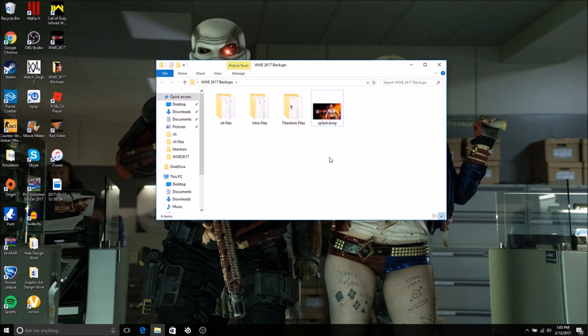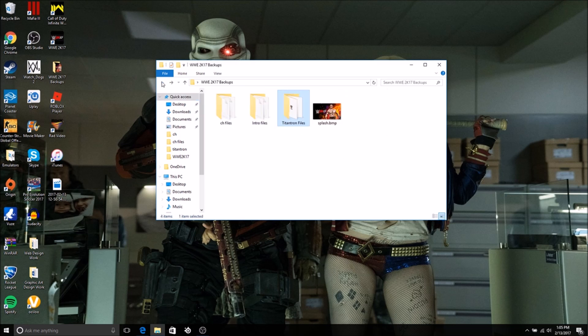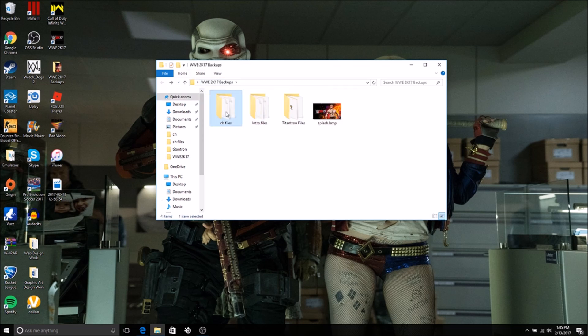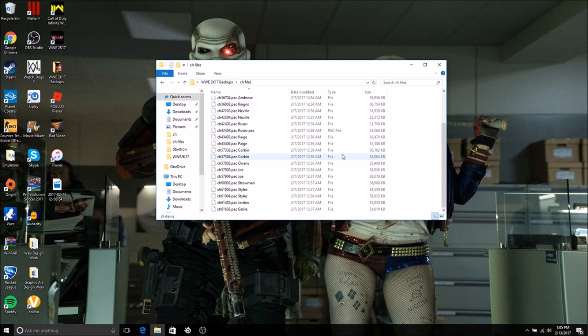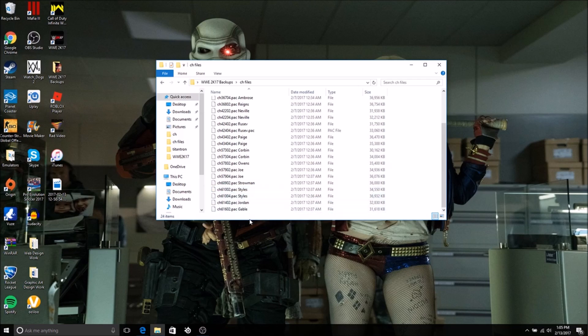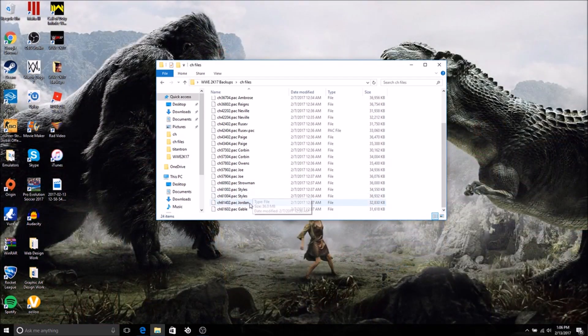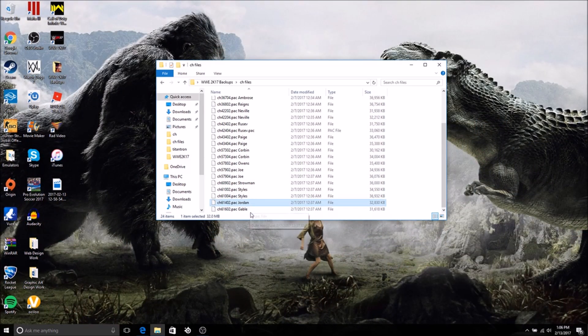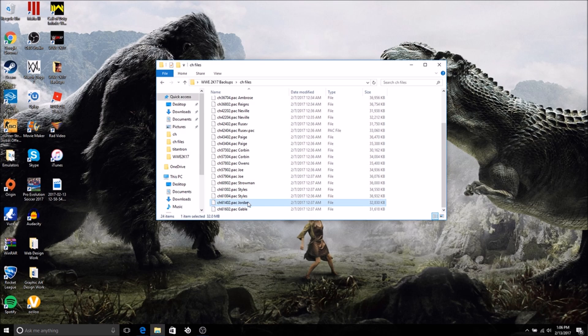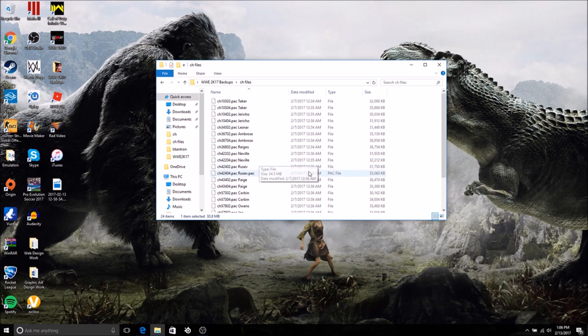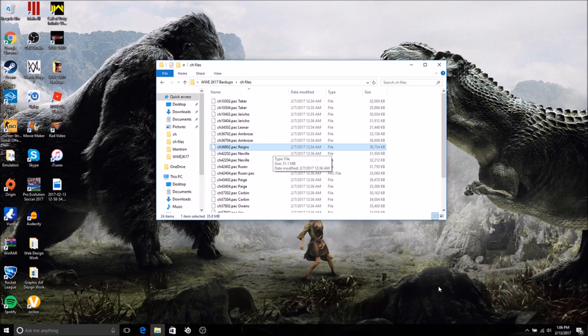You now have the updated models. This is the folder I keep all my backups in. I updated my splash screen from Lesnar, these are my custom titantrons, I updated the intro files which is a new SmackDown and Raw intro for my universe mode, and here are all the mods I have downloaded so far. You see Jordan and Gable, that's because I downloaded another mod and replaced it with this mod. These are the two original files from the game. I also got updated Strowman, Samoa Joe, Owens, Ambrose, Roman Reigns, and Neville.